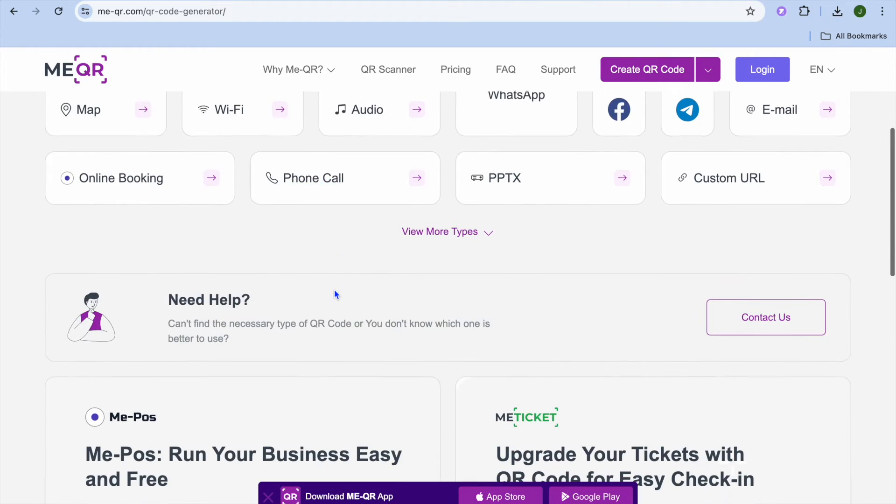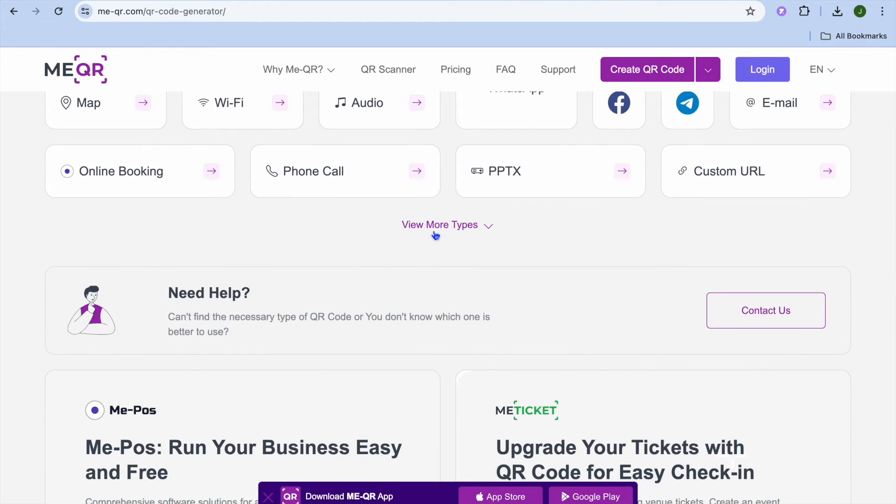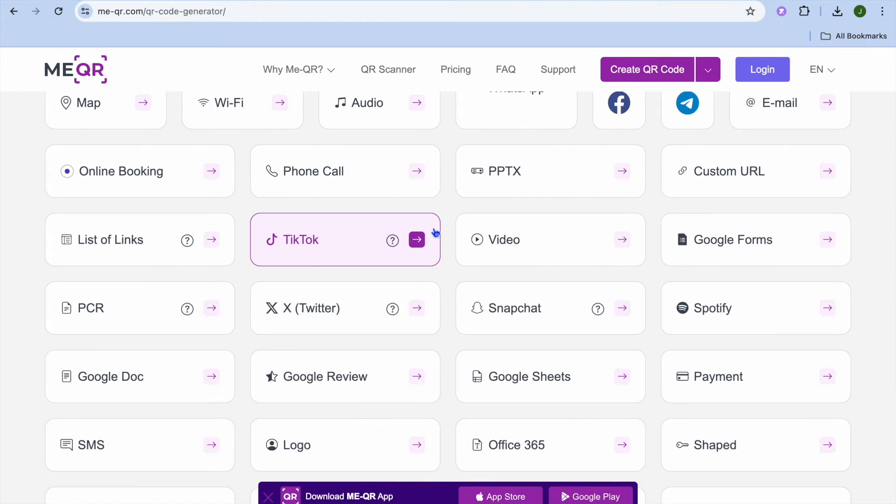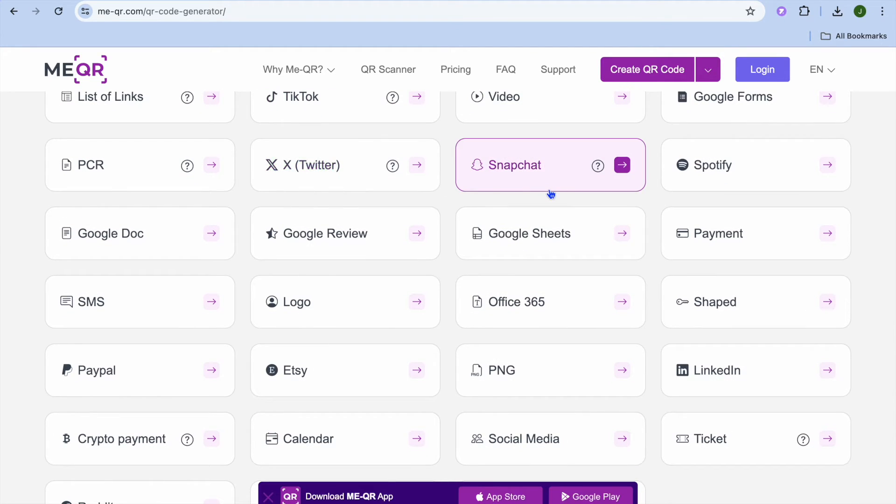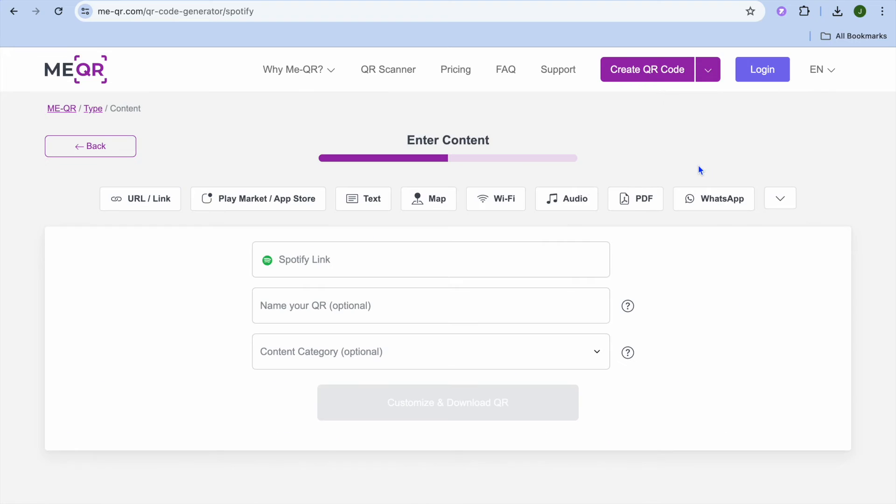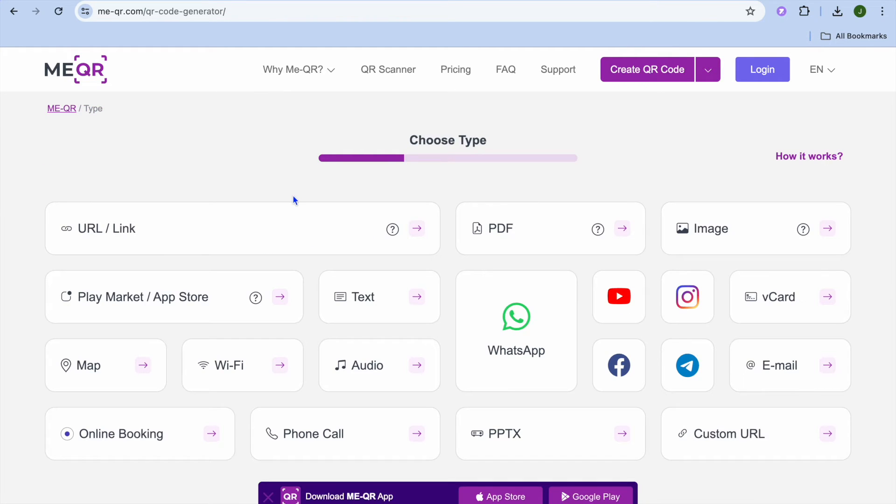Another thing that I also like with this platform is if we were to tap on View More you can see that we can also create a QR code for Spotify. All we'll need to do is add the Spotify link right there.